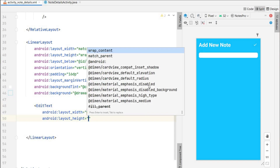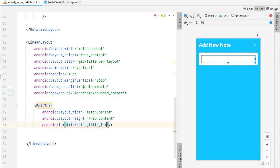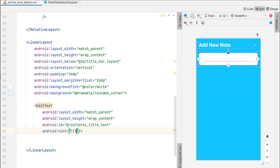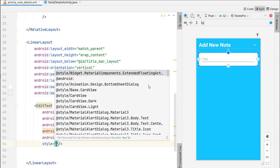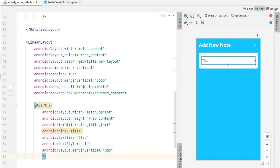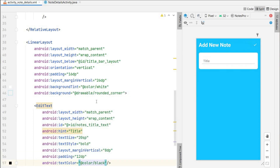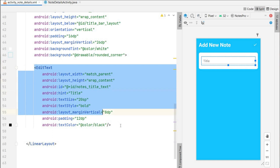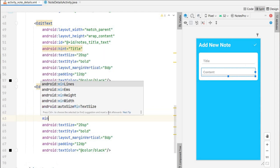Now let's add edit texts for input. The first edit text will be for the title — width match parent, height wrap content, ID notes_title, hint 'Title', text size 20sp, text style bold, margin vertical 8dp, padding 12dp, text color black. I will copy this and paste it below — that will be our content edit text. The hint will be 'Content'. Content will be bigger so I will give minimum lines about 15.